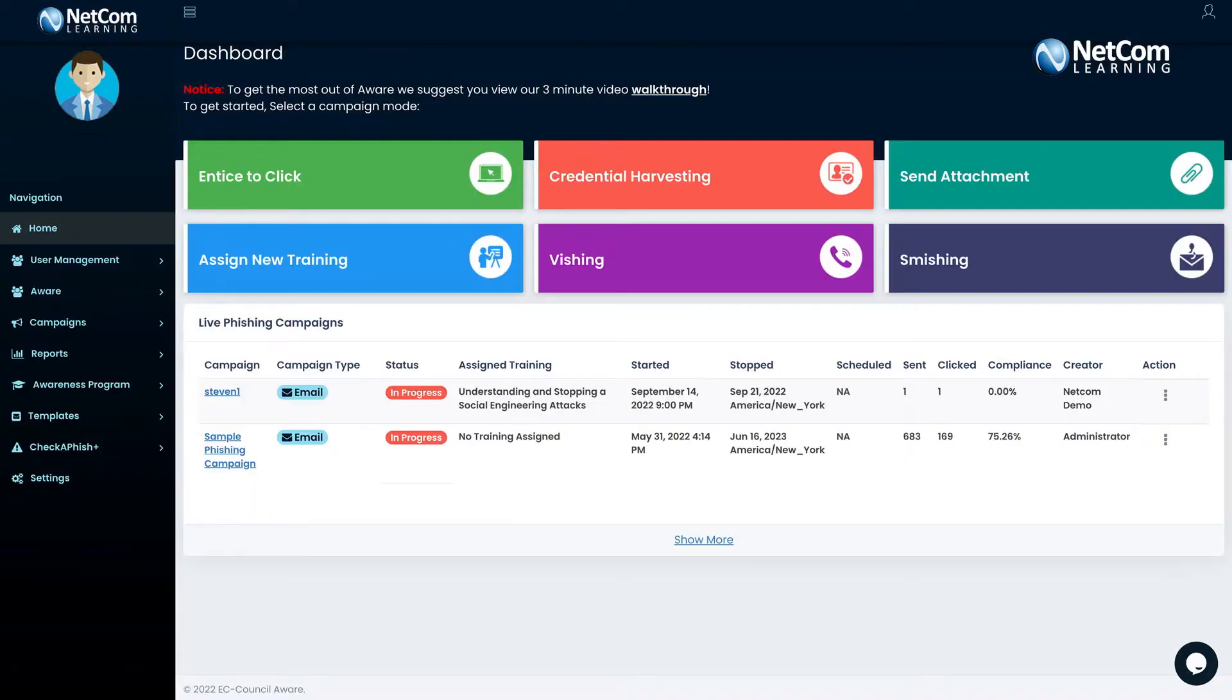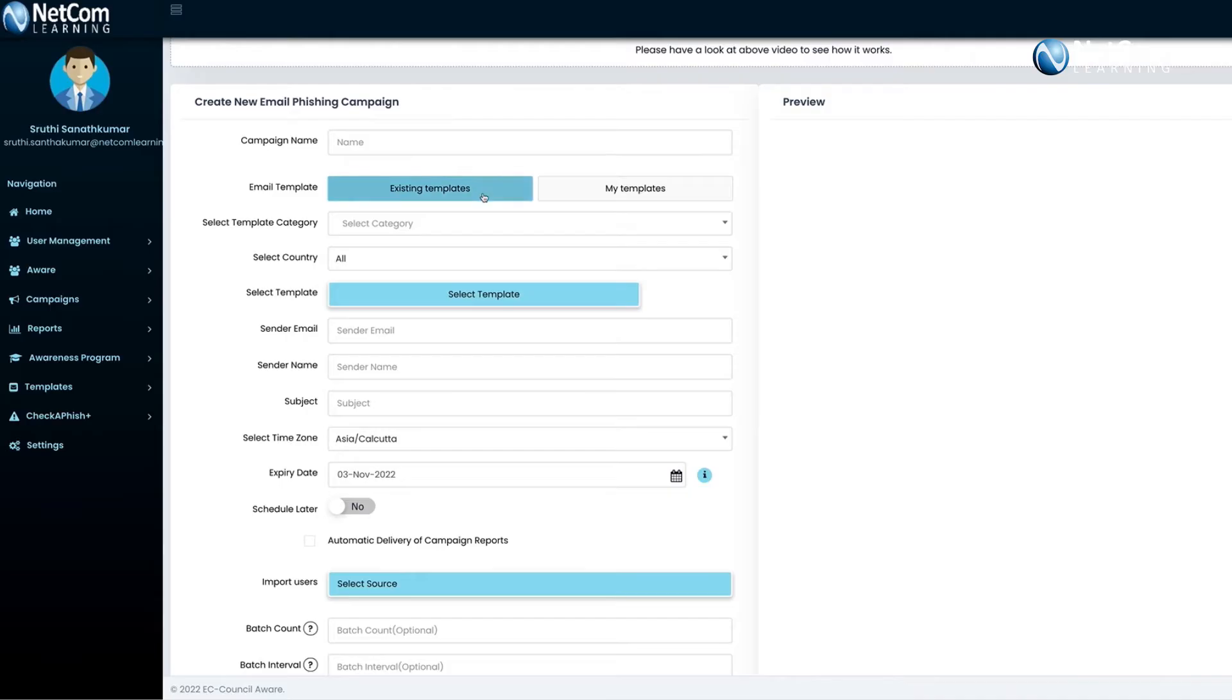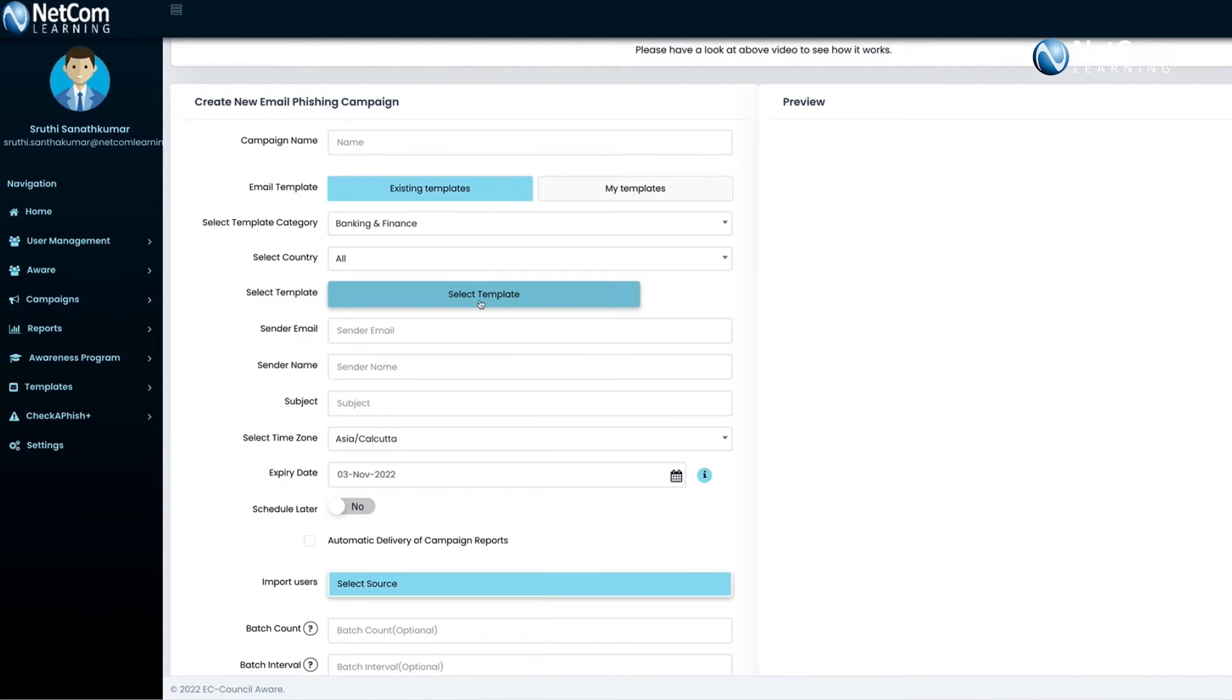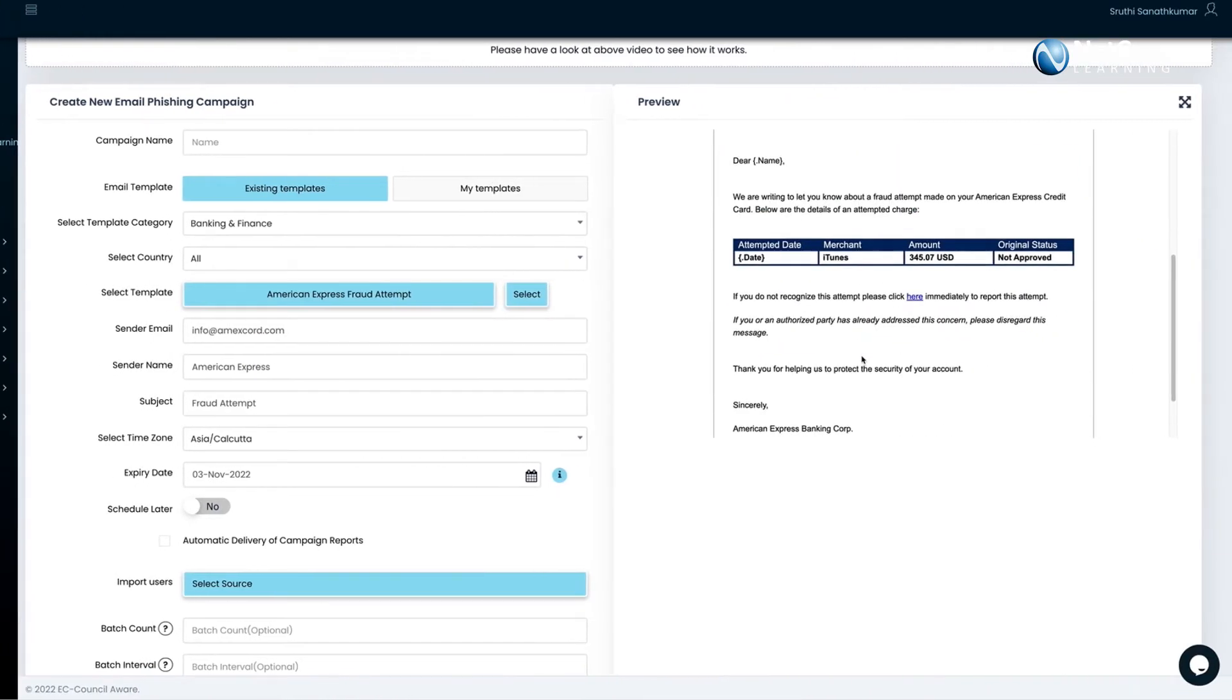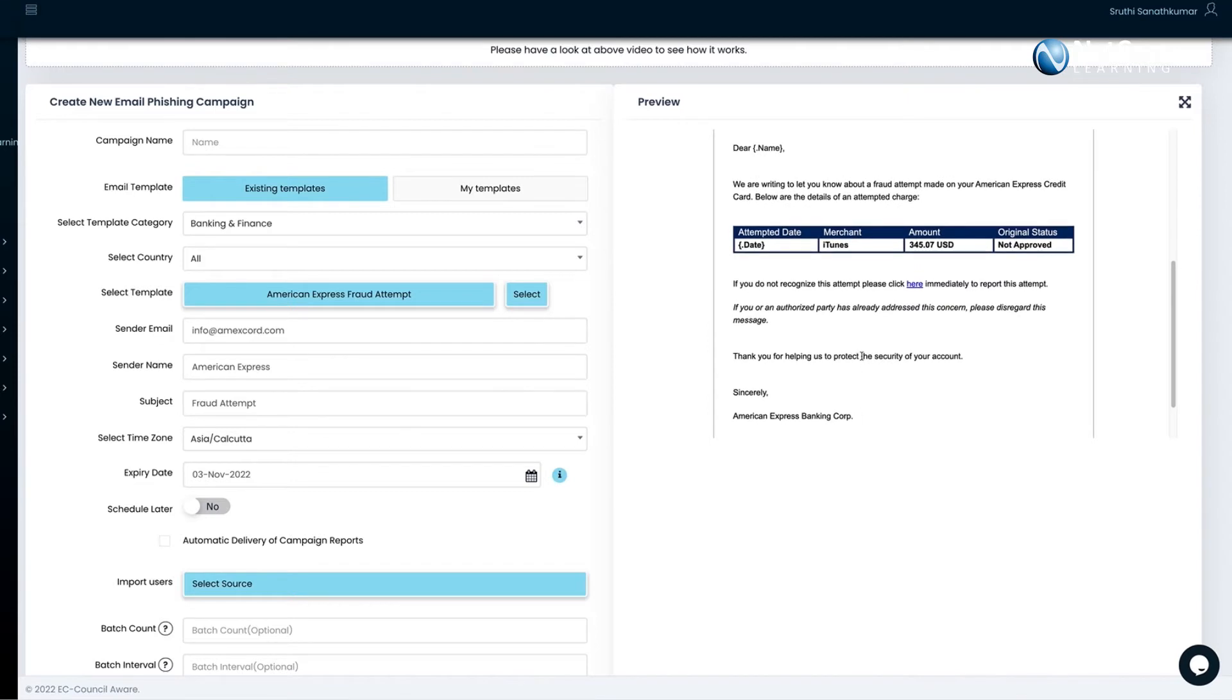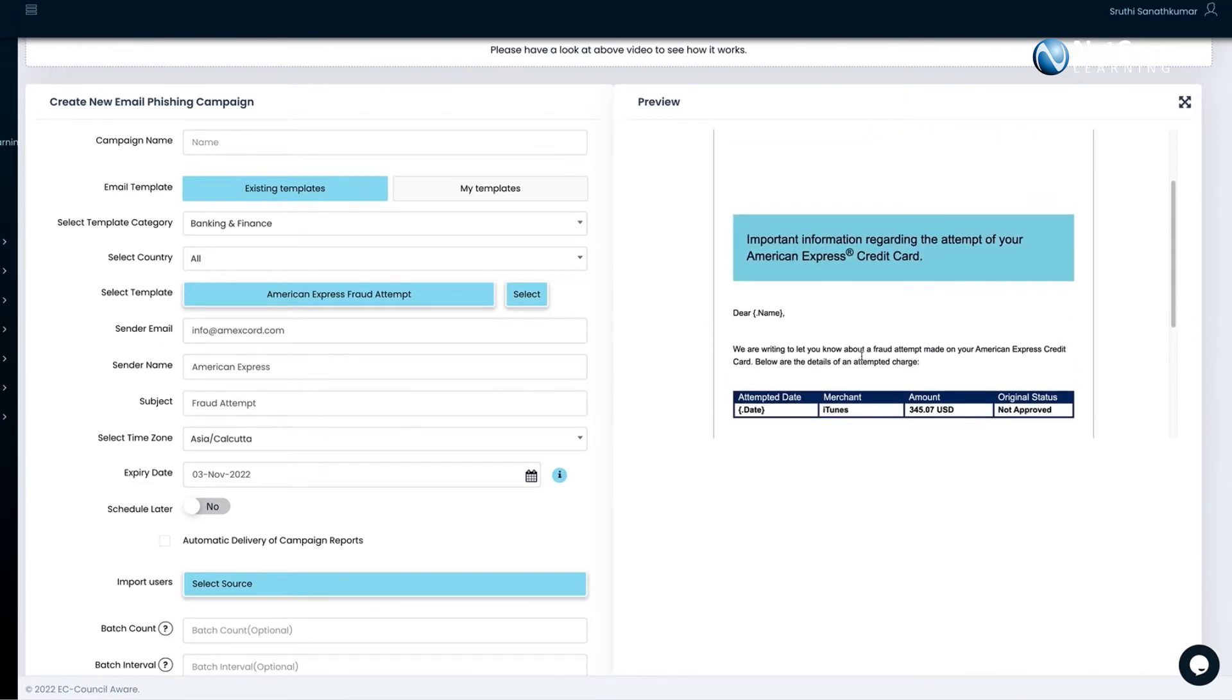The program offers simulations like Entice2Click that lets you select a predefined template from our large repository or create your own and send them via email to your chosen target group, which will test their awareness levels on such phishing attacks.